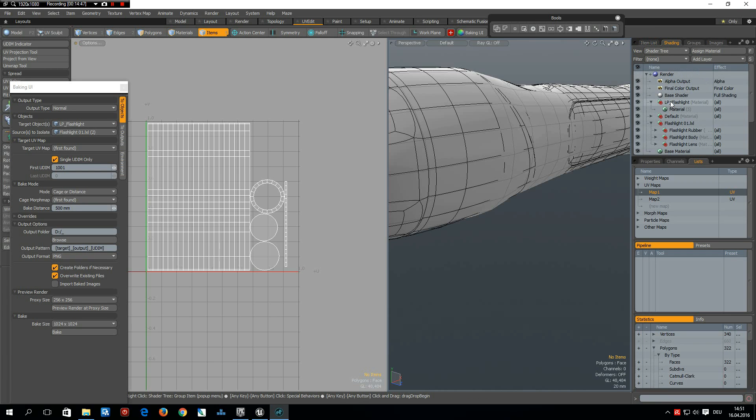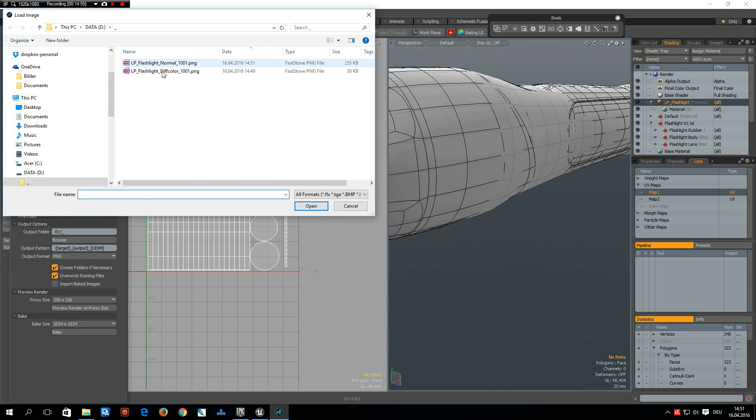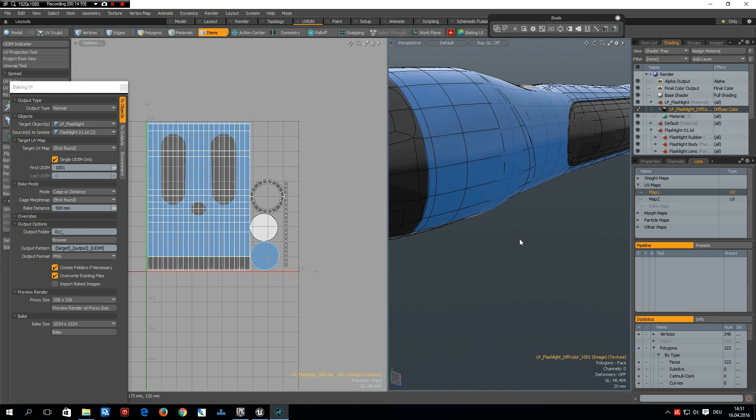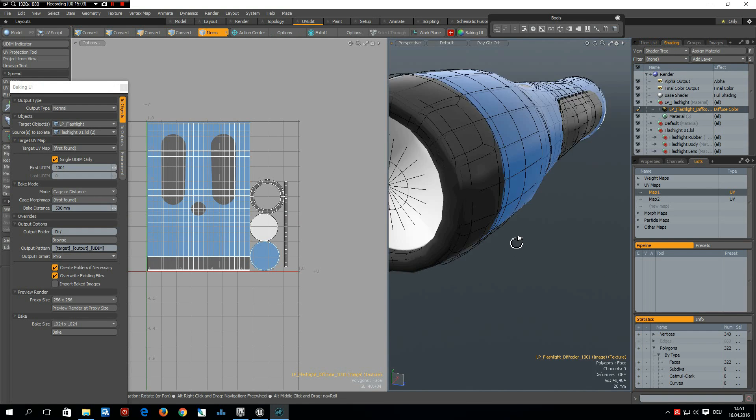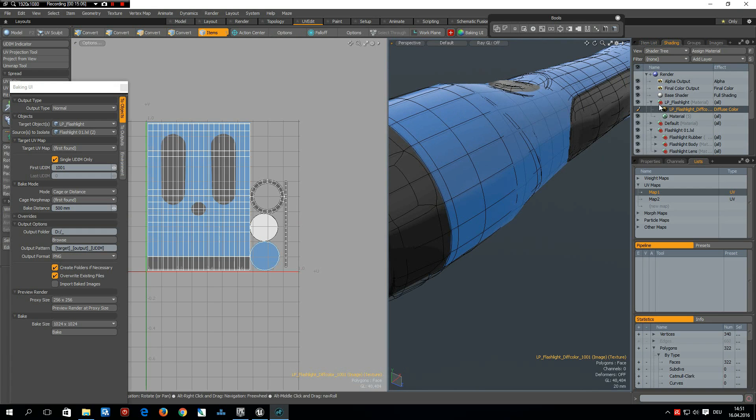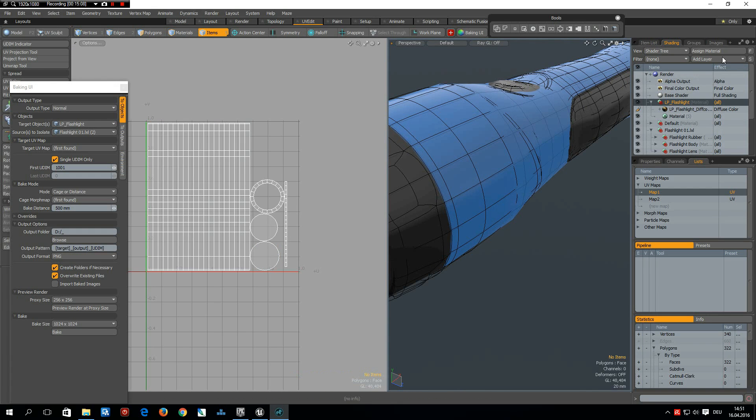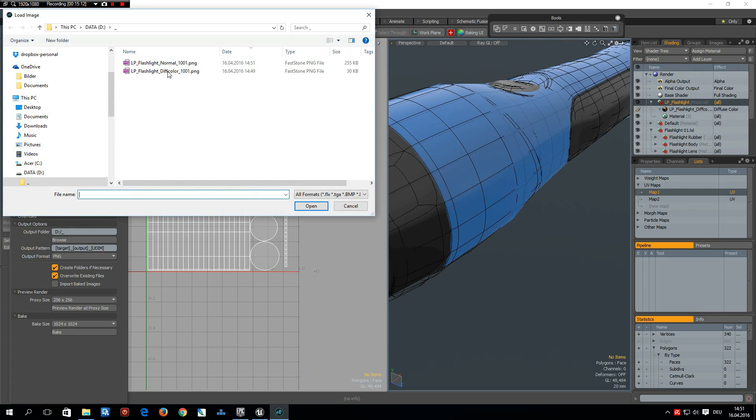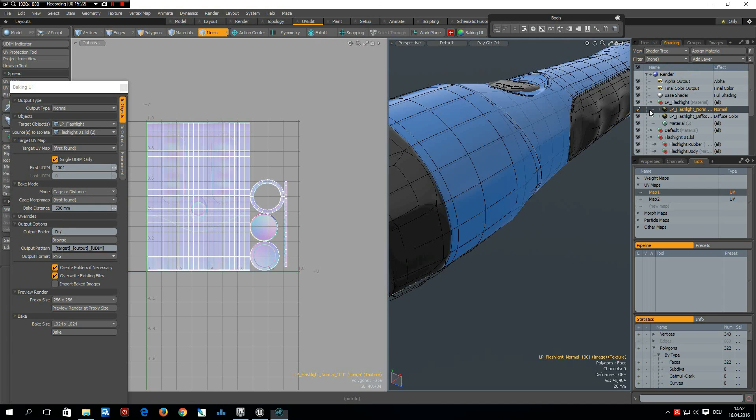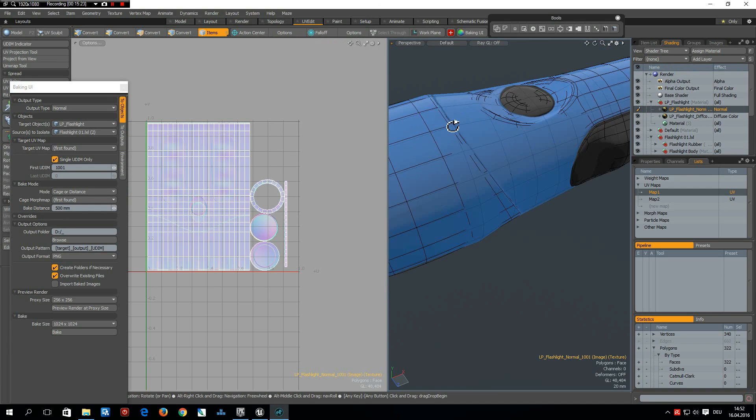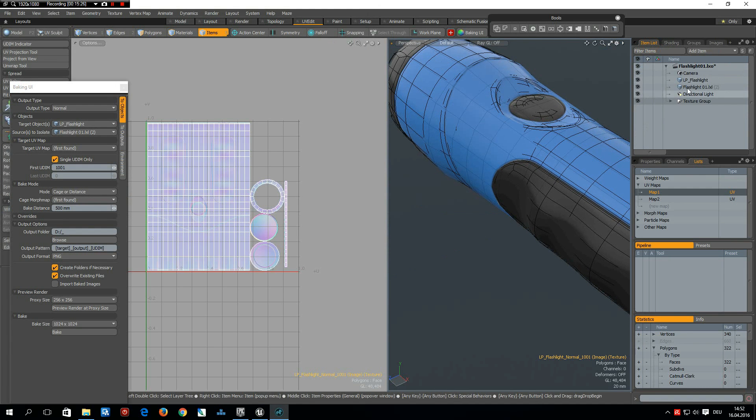Okay, and now we can assign these materials. So select our low-poly flashlight, material, add layer, load image, and load diffuse color first. Let's see how this looks. That looks great. And then we do another add layer, load image, and this time the normals. Open. And change diffuse color to normal. And now we are done here.